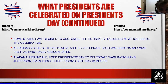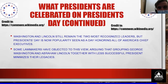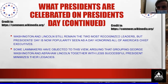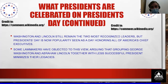Alabama, meanwhile, uses President's Day to celebrate Washington and Jefferson, even though Jefferson's birthday is in April. Washington and Lincoln still remain the most recognized leaders, but President's Day is now popularly seen as a day honoring all of America's chief executives. Some lawmakers have objected, arguing that grouping Washington and Lincoln with less successful presidents minimizes their legacies.